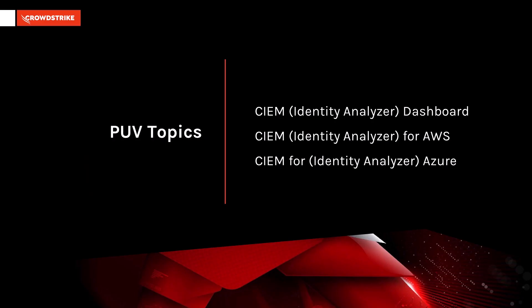We will cover the CIEM dashboard, also known as the Identity Analyzer, CIEM for AWS, and CIEM for Azure.